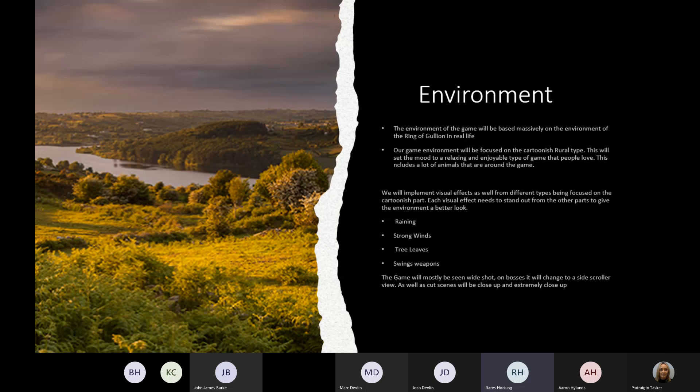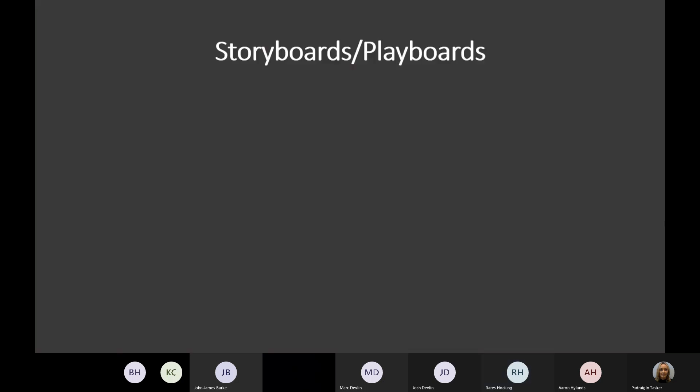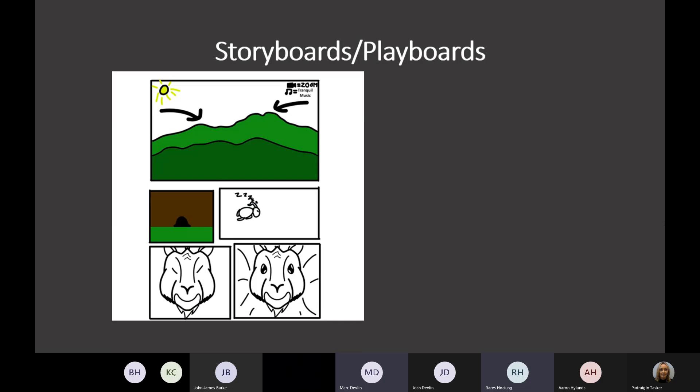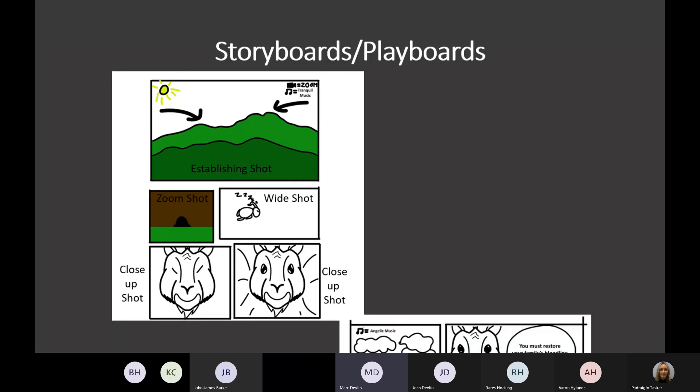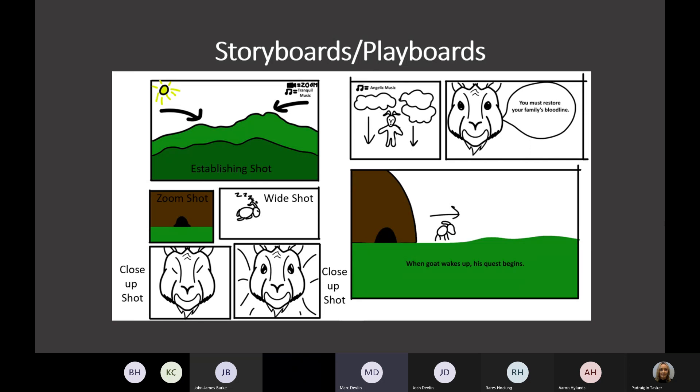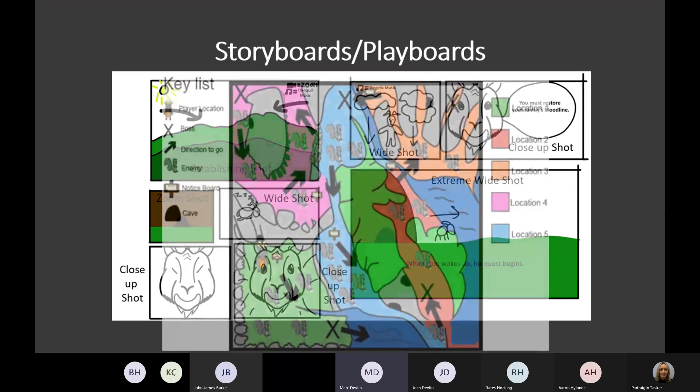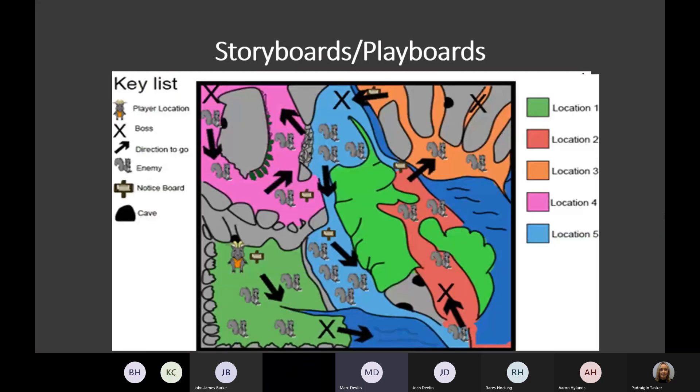The game begins with an establishing shot panning over the hills of the Ring of Gullion area where it transitions to a zooming shot of a cave entrance. Inside the cave, there's a sleeping goat that wakes up to the sound of angelic music playing and the image of an old Celtic god descending from above. He then sends the player out on his quest, and the game will transition into an open world that was broken into sections which a player can unlock by defeating enemy bosses and finding a suitable mate. The next generation of the Old Irish Ghost species will then set out to repeat this quest in other sections of the map with the hope of restoring the bloodline to 100%.